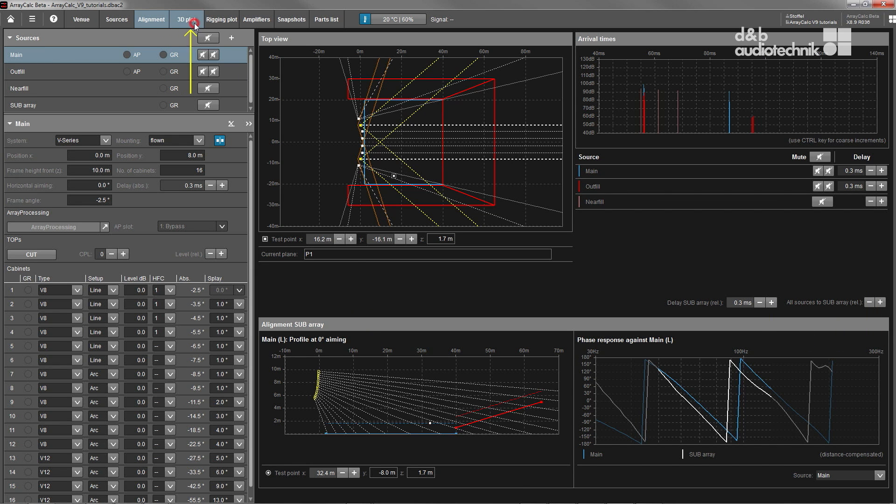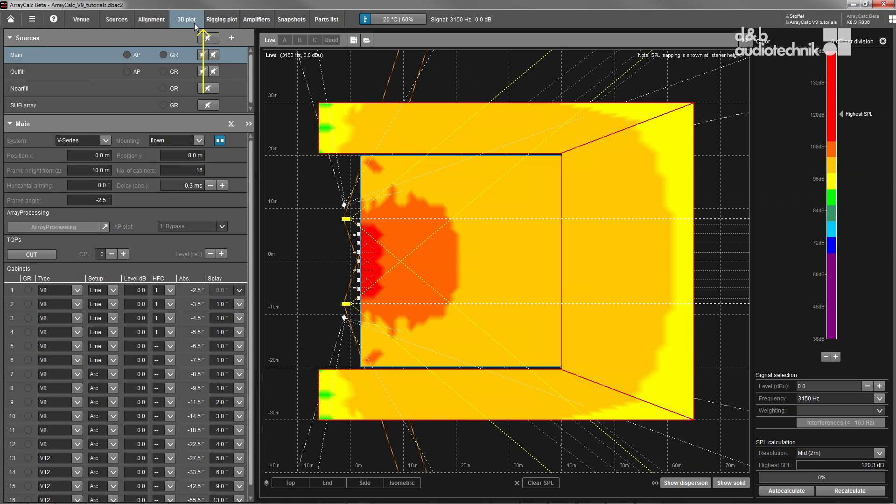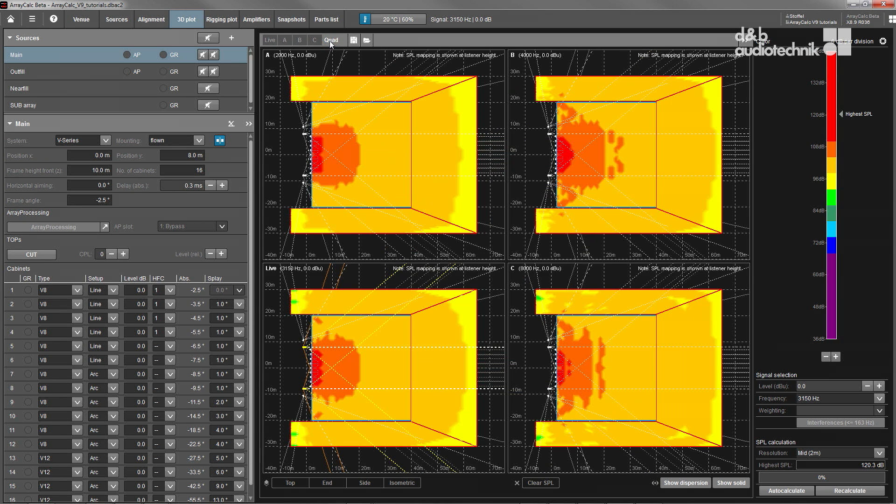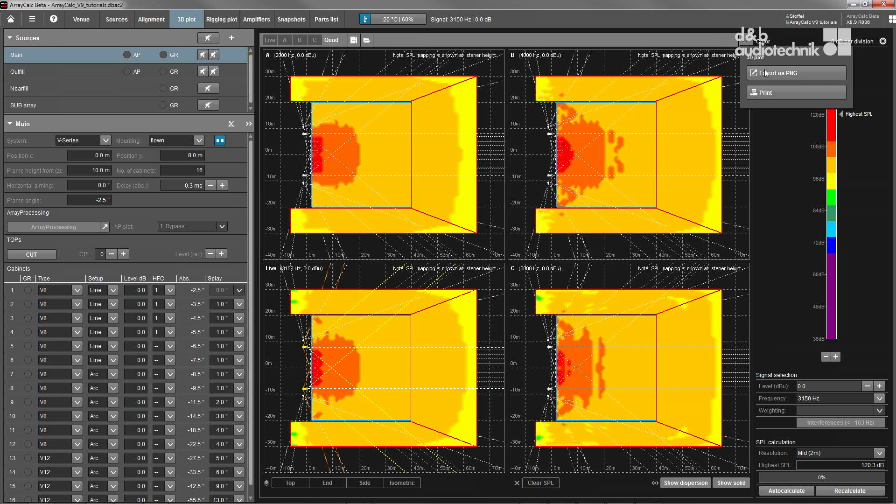The 3D plot can be used to verify the overall coverage and SPL distribution of the entire system. Different display and file export options are available to document the projected system performance and to compare alternatives.